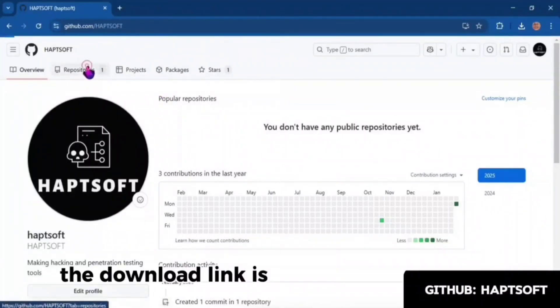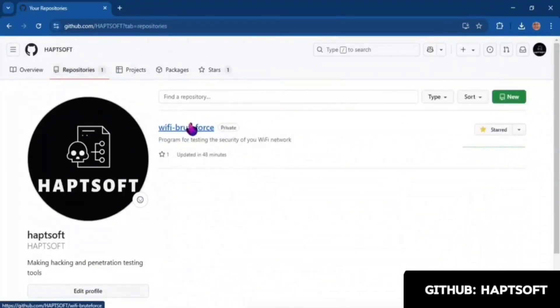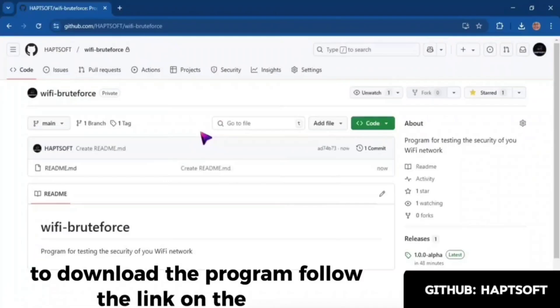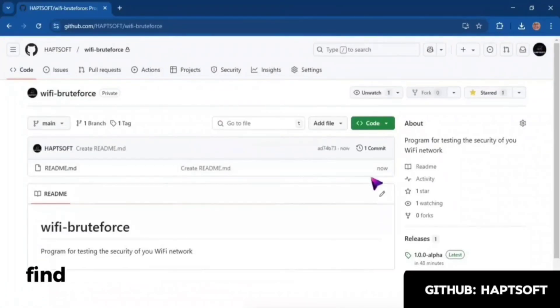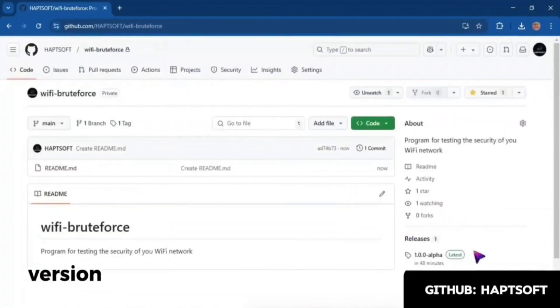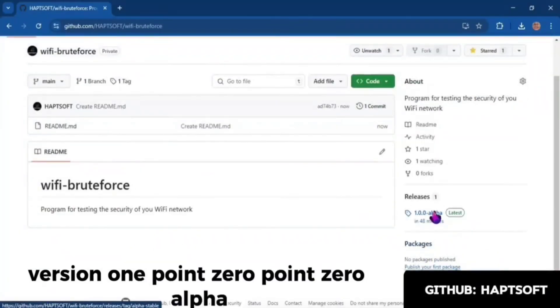The download link is in the description of the video. To download the program, follow the link on the page, find the releases button, and click on the program version 1.0.0 alpha.